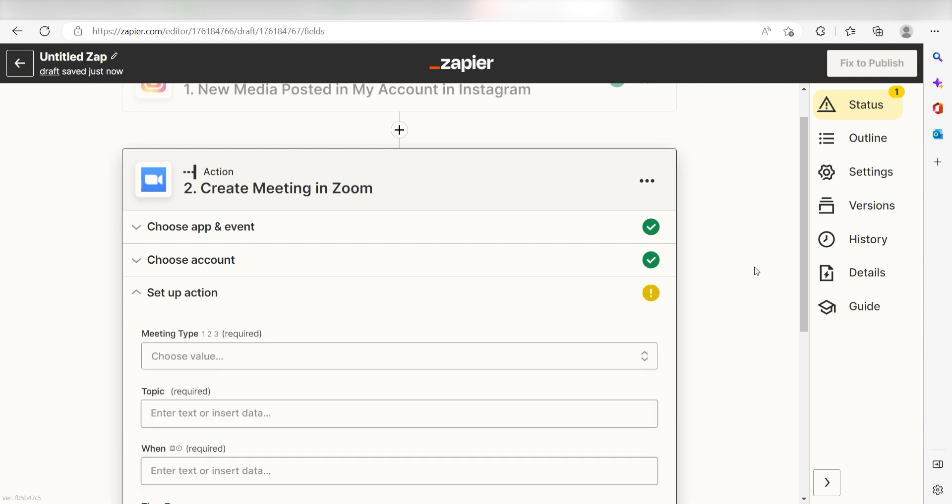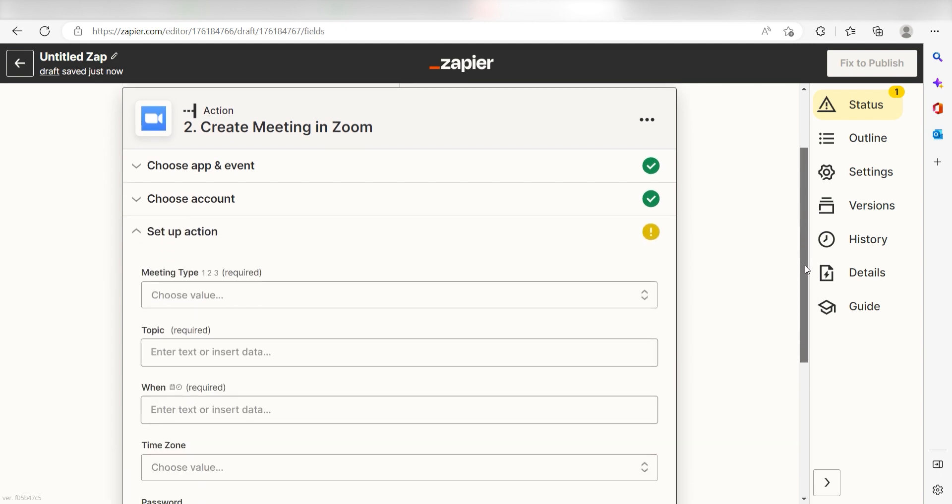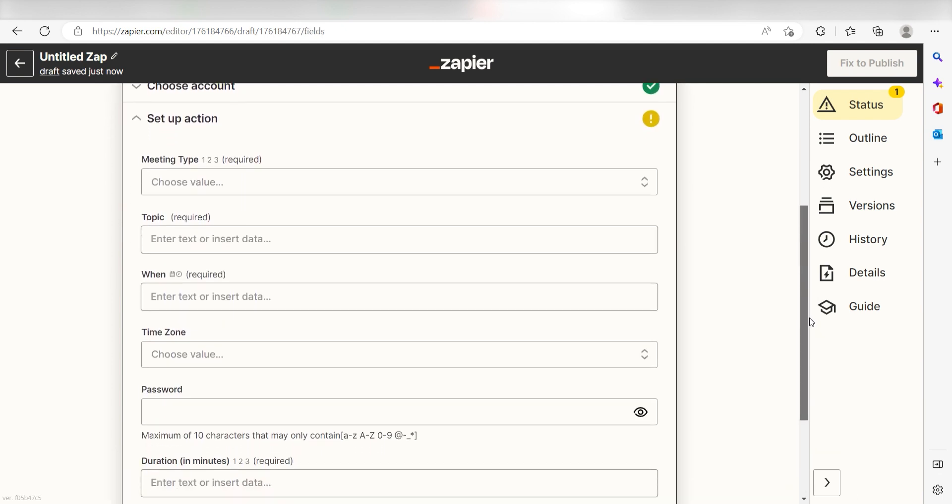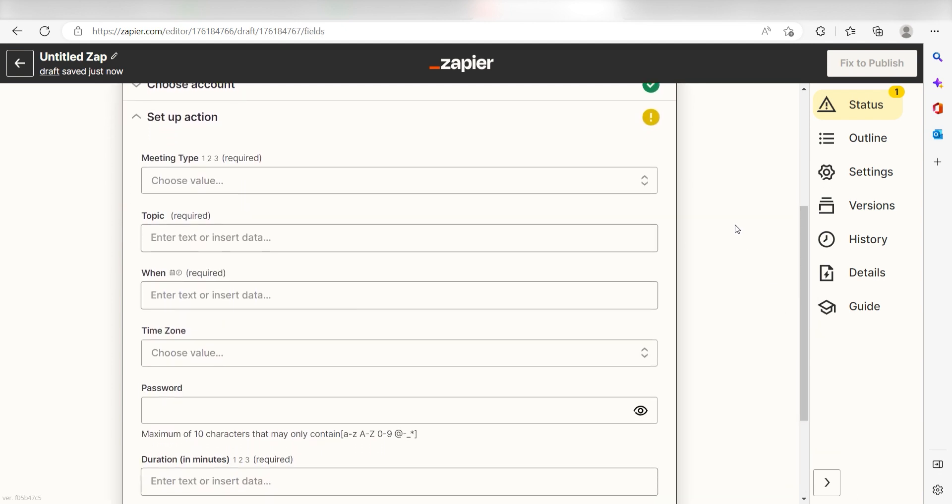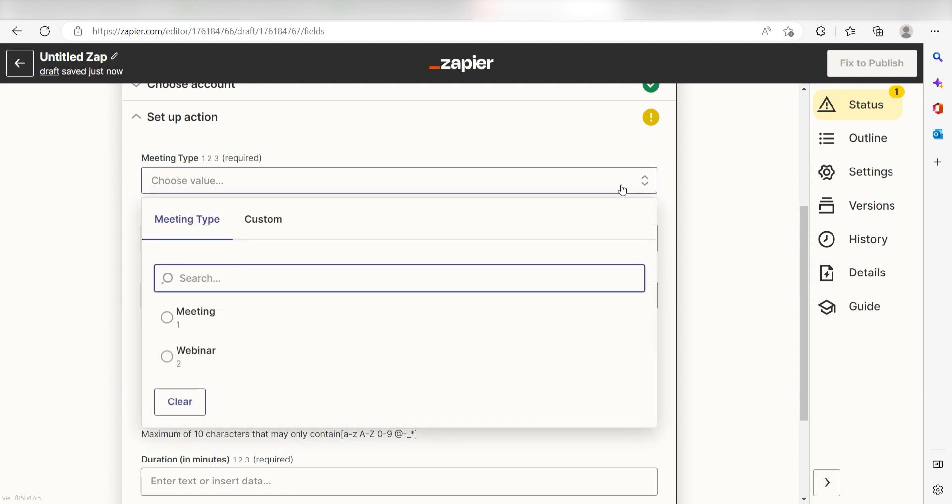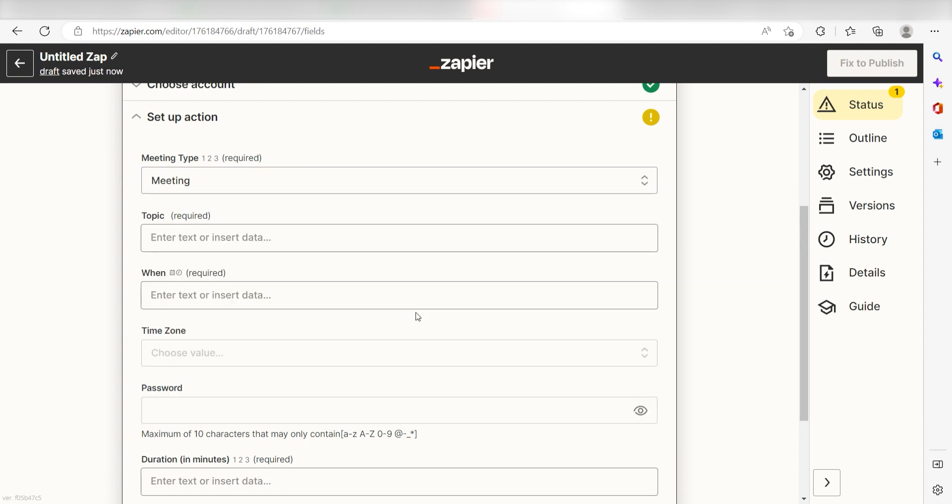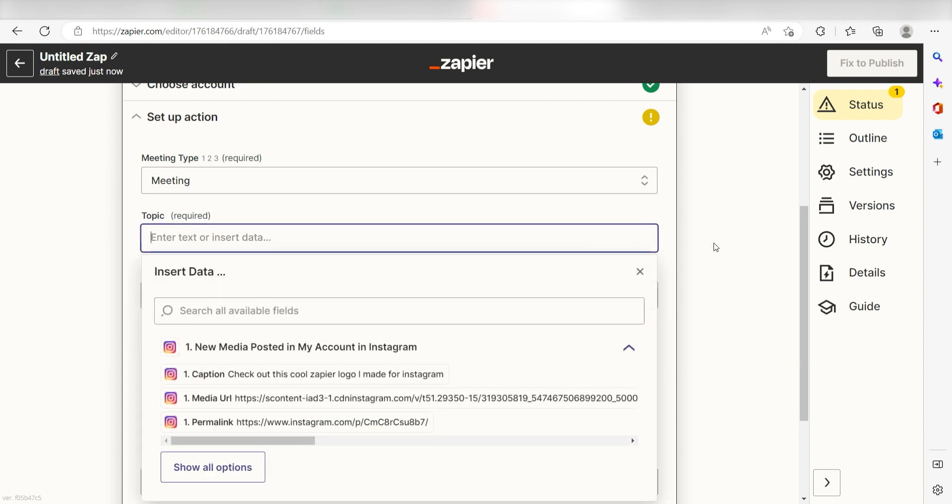Click continue and it's time to assign our trigger apps data into the action apps field. First, choose if you want to create either a meeting or a webinar. I'm going to create a meeting. Next, choose what you want your meeting to be about. I'm going to type in new logo discussion.